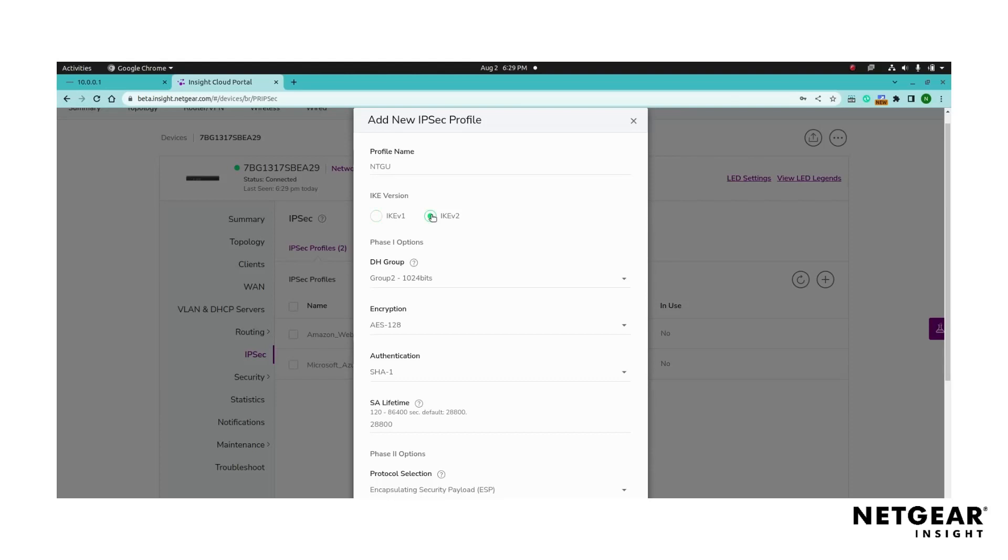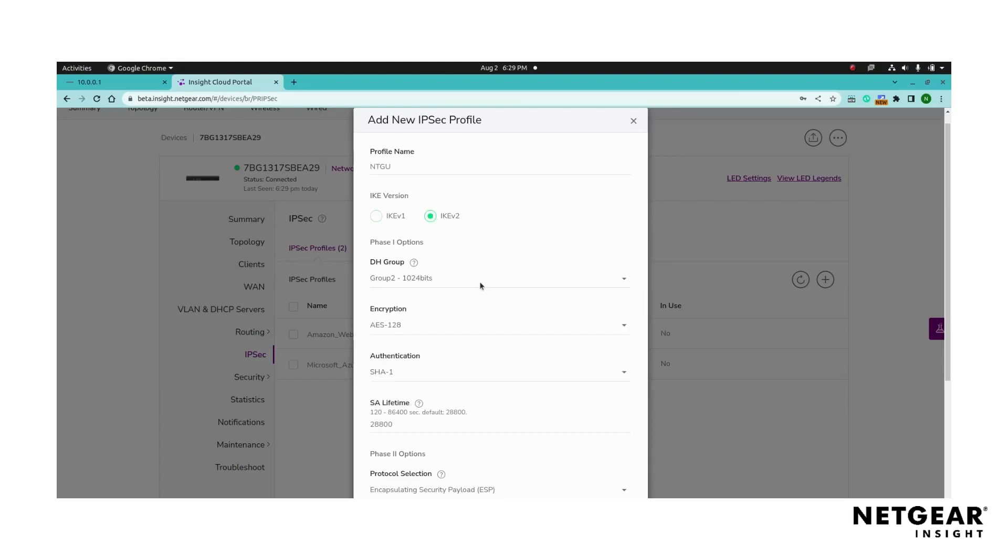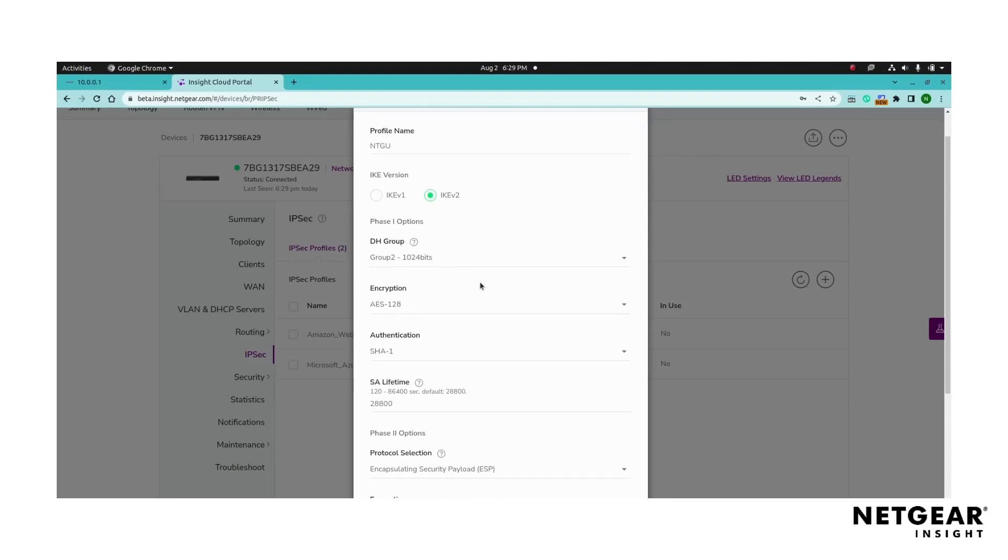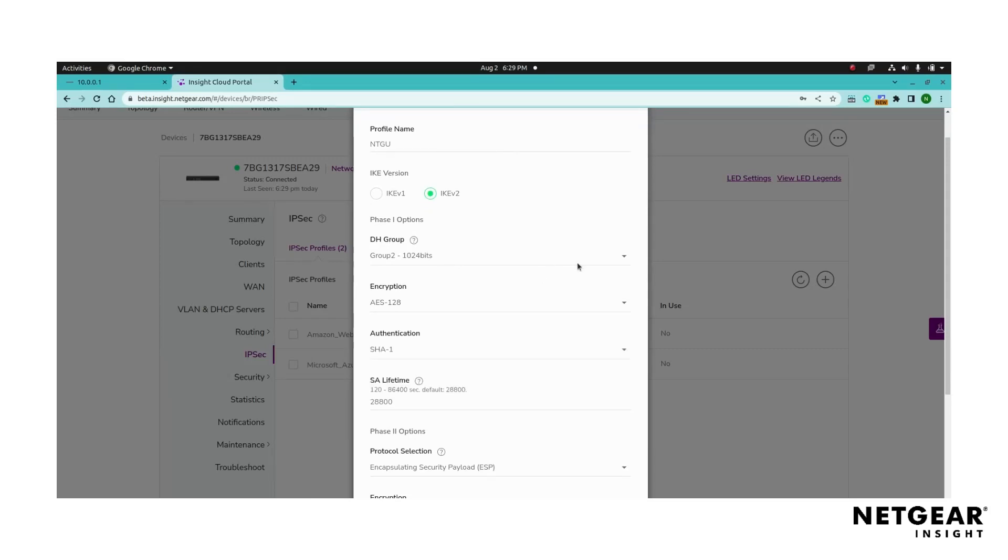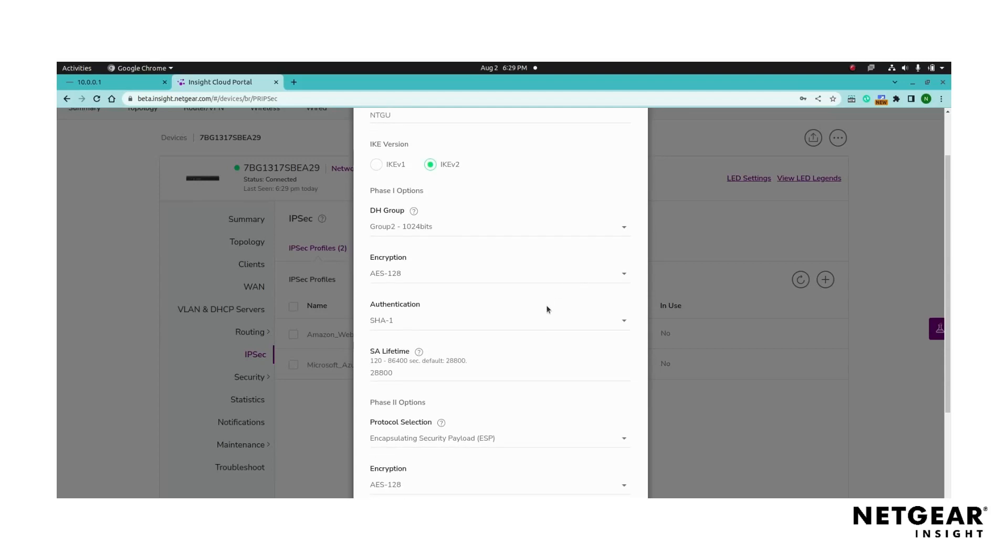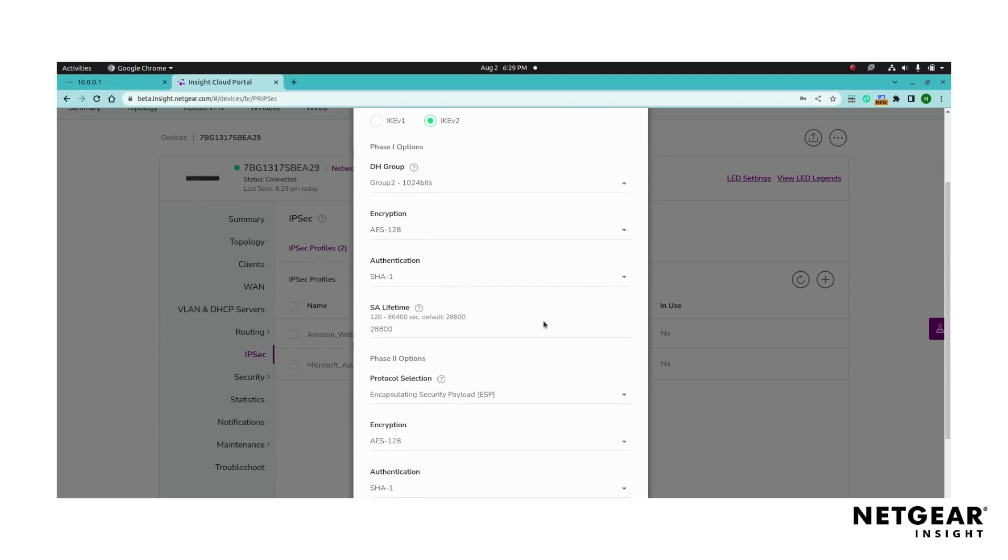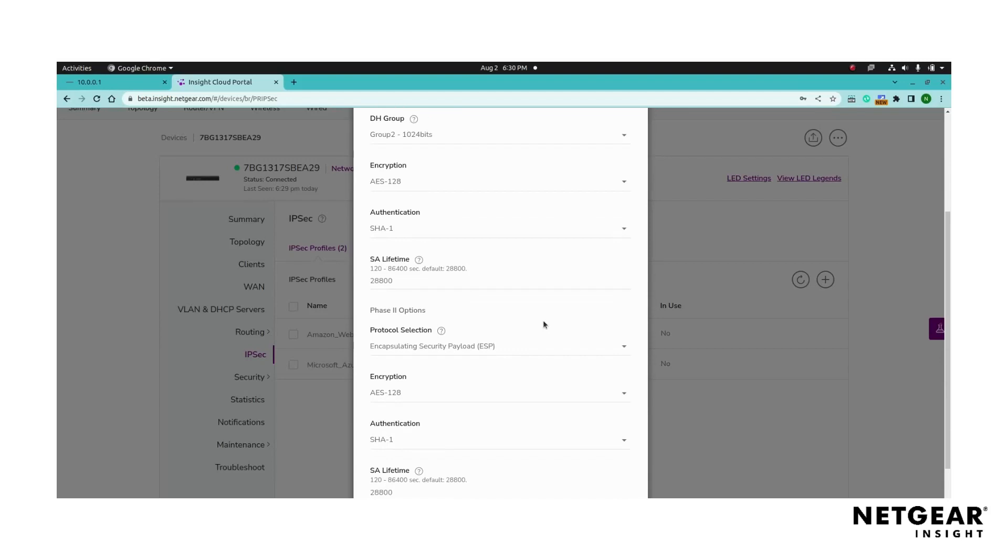Configure the phase one options by selecting the DH group from the available options drop-down. This group determines the strength of the encryption during the phase one key exchange. Choose an encryption algorithm for phase one communication. Under authentication, select the authentication method to verify the identities of IPsec communication during phase one.